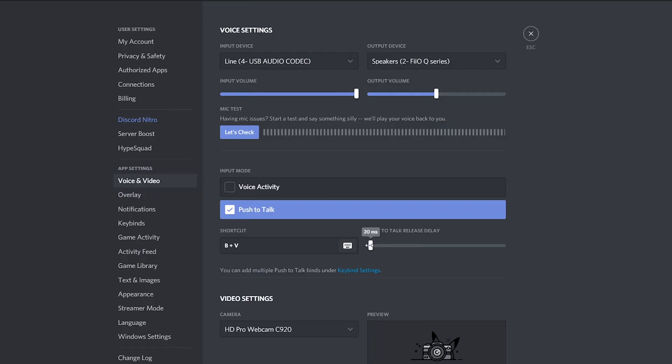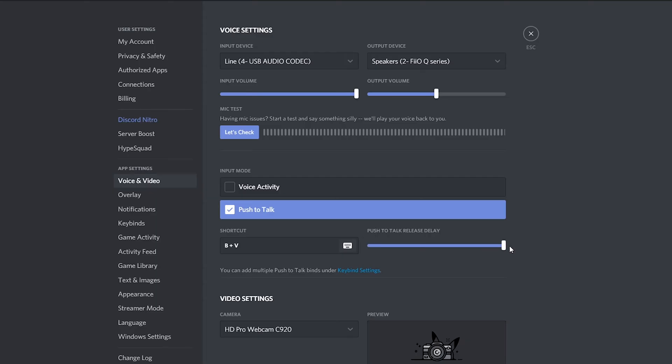The last thing we can set up is a release delay and this will determine how many seconds or milliseconds after you'd let go of the button that the delay will be for your push to talk. So in this case the lowest is zero milliseconds, so that means once you let go of the button it instantly stops. Or you can set it up to have a delay of two seconds so once you let go of your shortcut it will then hold on to the microphone delay for two seconds after.